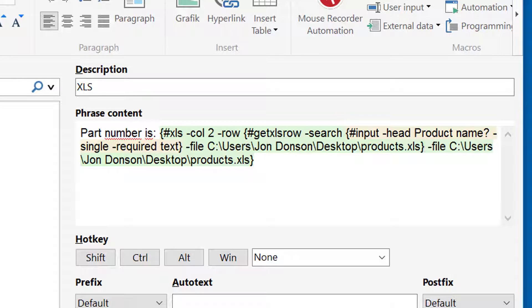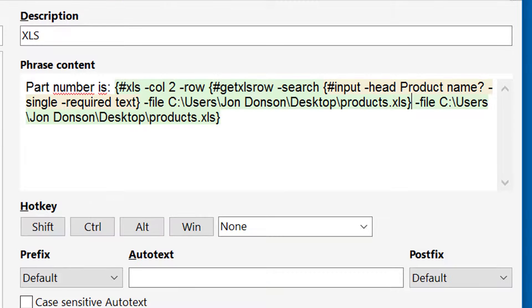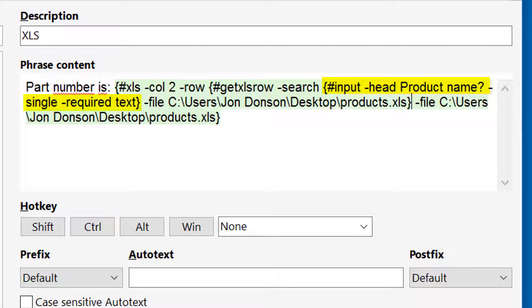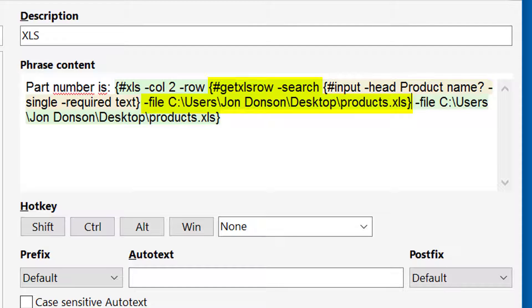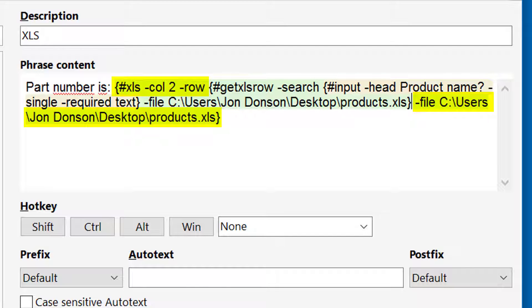Now it's important to understand that in most cases, PhraseExpress executes macro functions from the inside out. So it will start with the macro function input first and prompts the user to enter the product name. This input will be passed to the GetXLSRow macro, which will return the row number which contains the entered product name. And this information is processed by the macro function XLS, which will return the contents of the specific row.